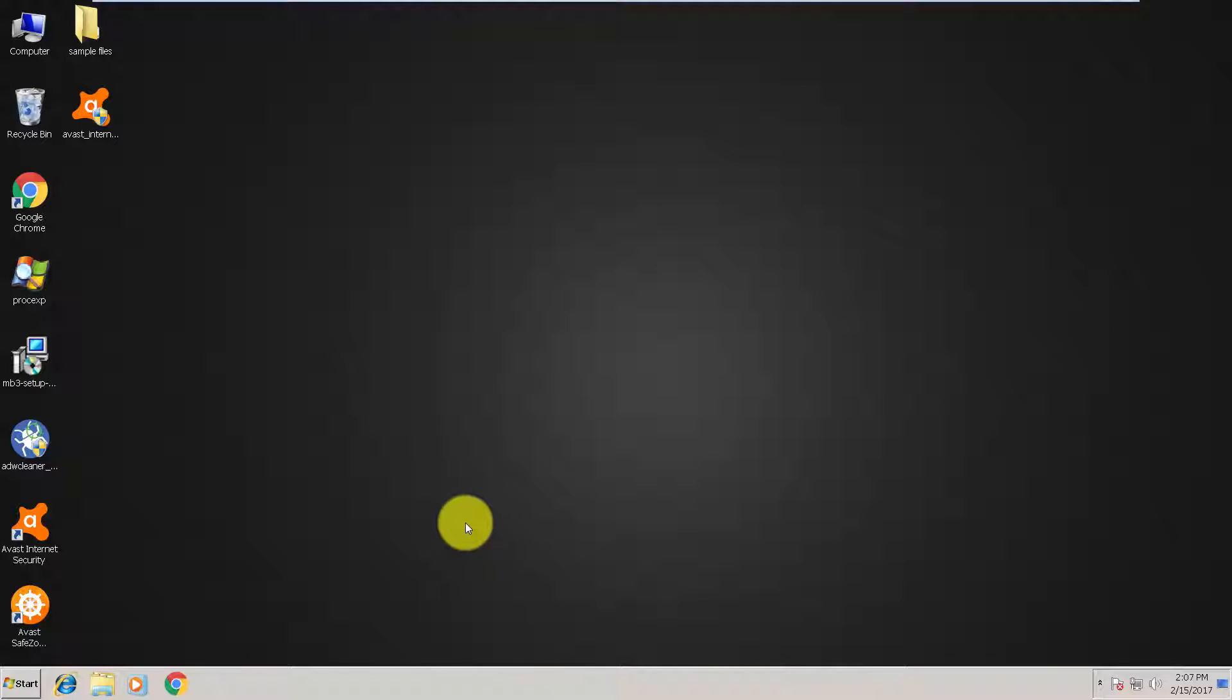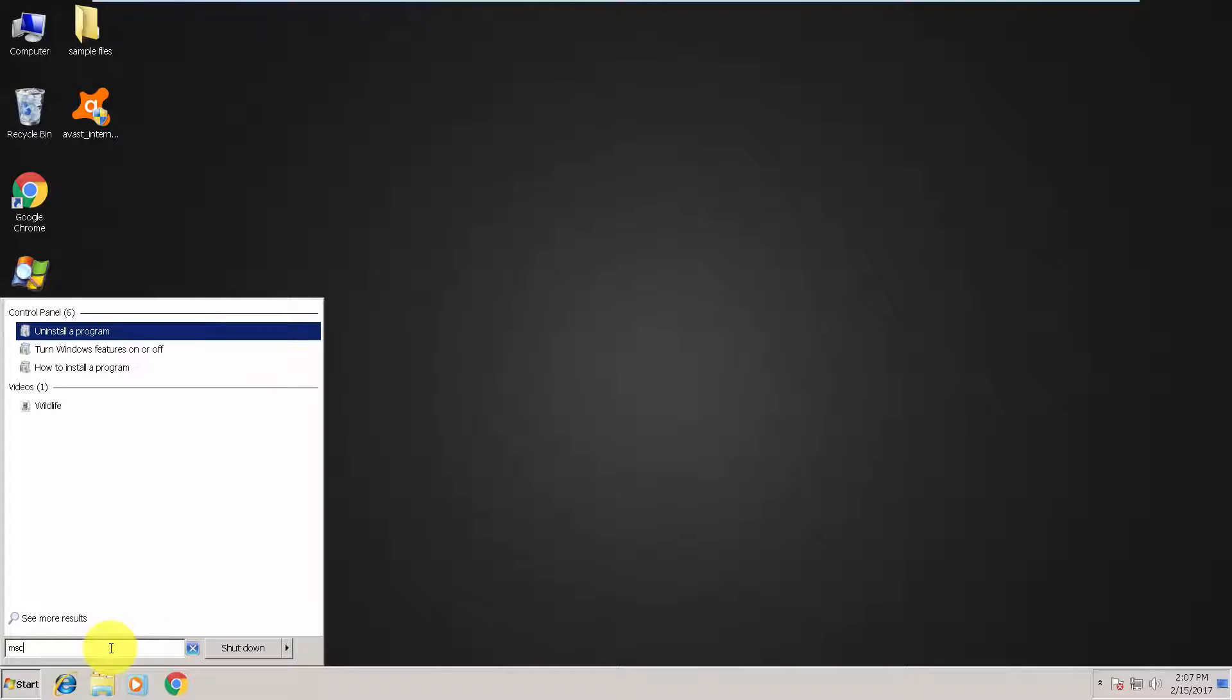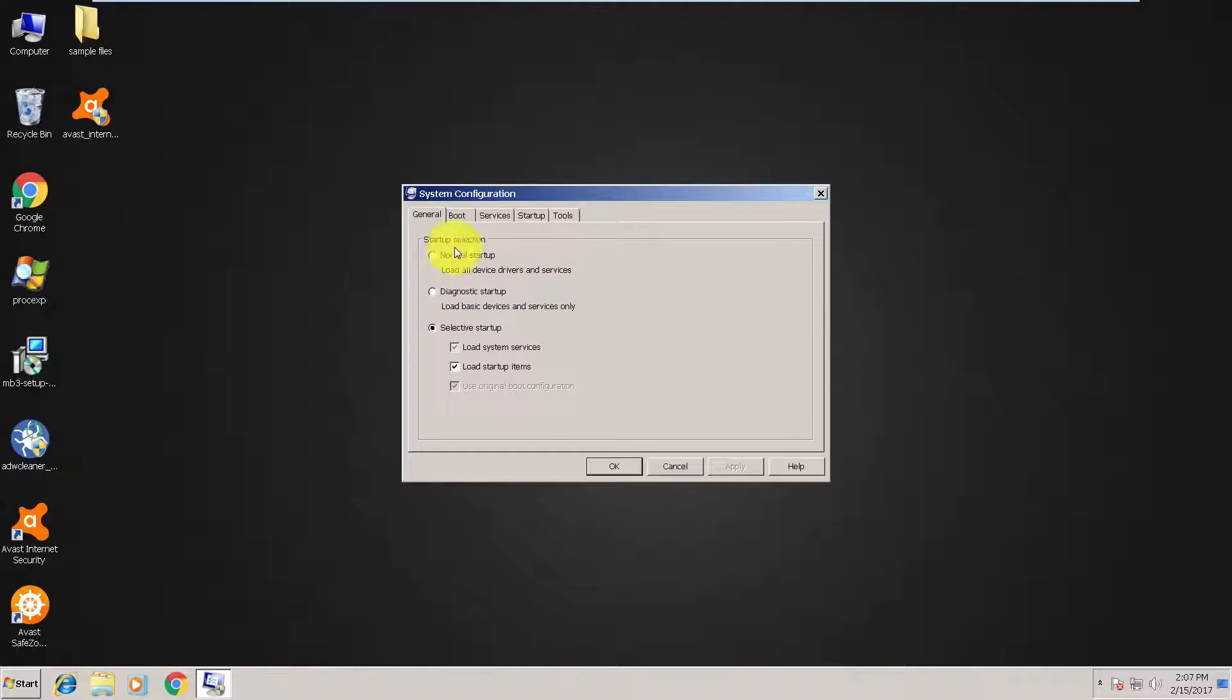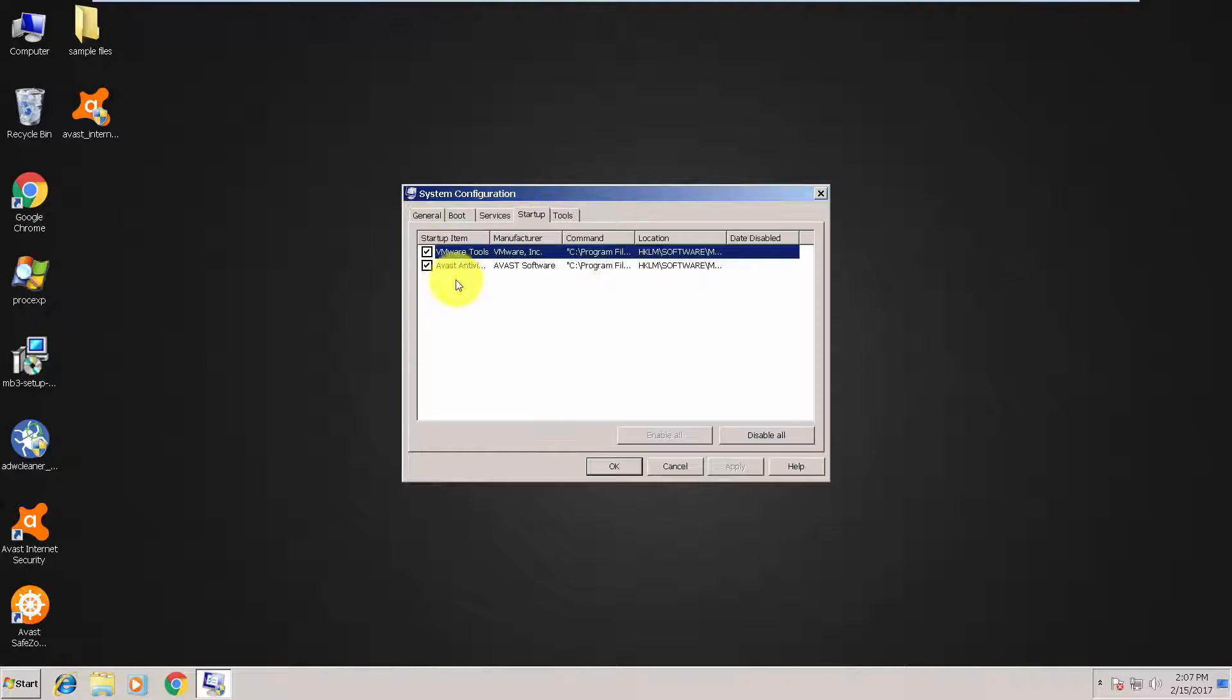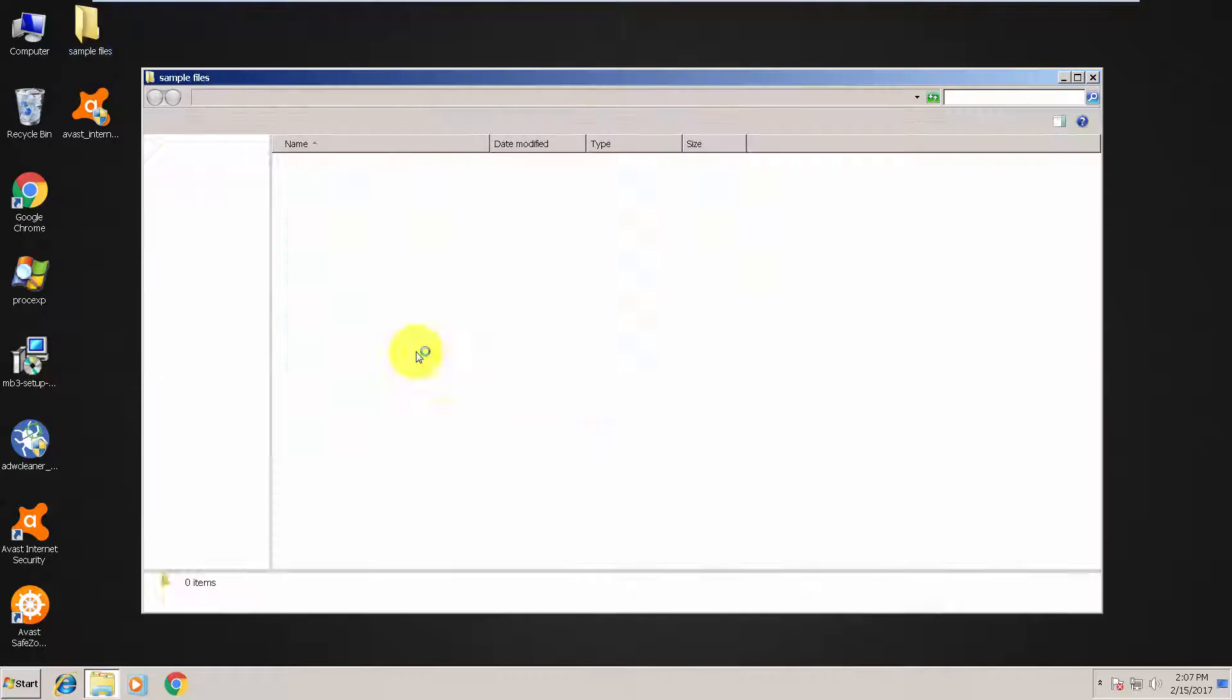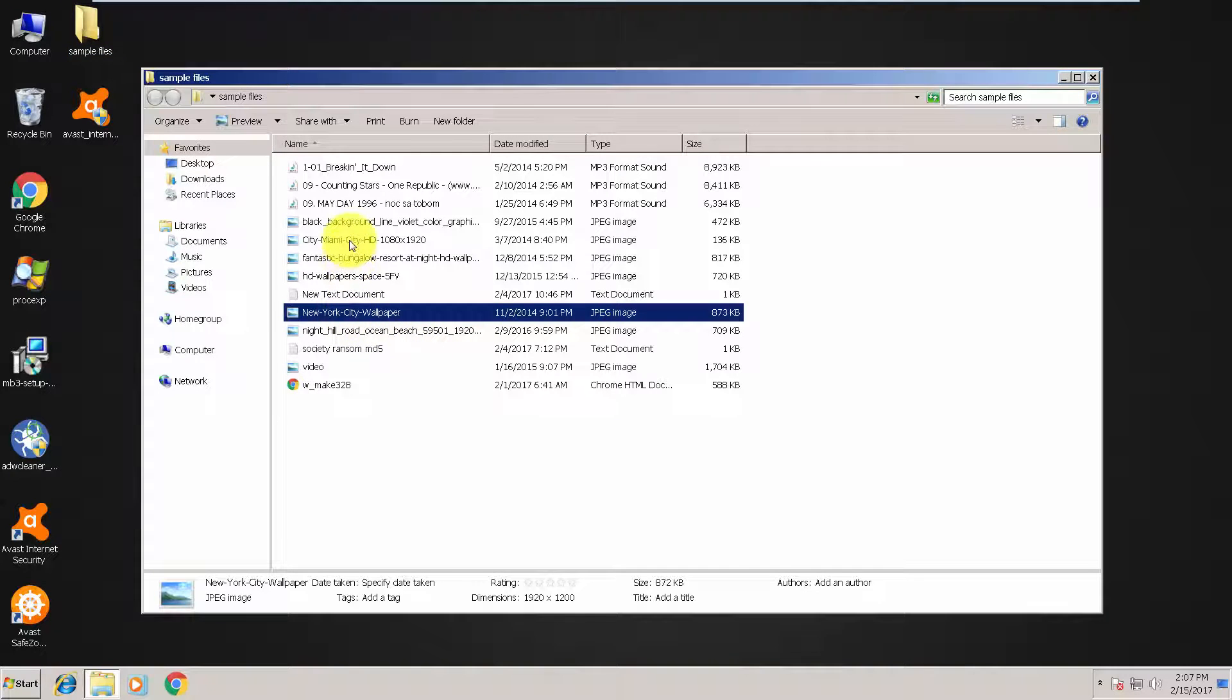So it looks like Avast blocked this ransomware. Let's check in startup programs. Yeah, it's not running. Files are all fine as you can see.